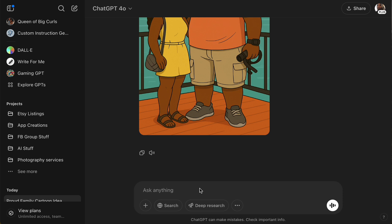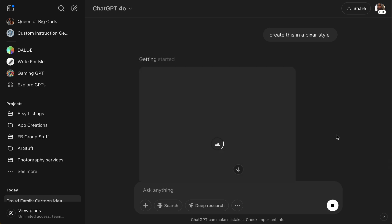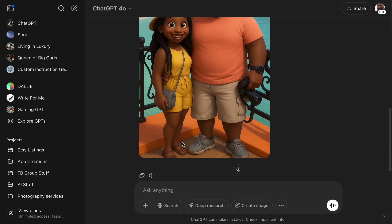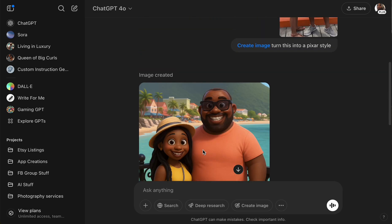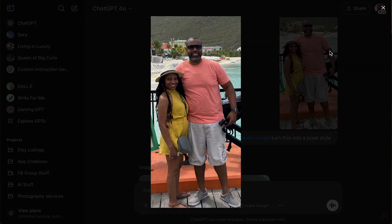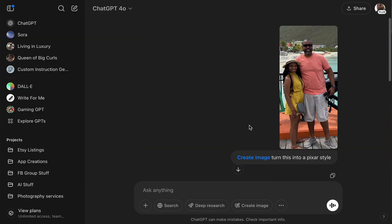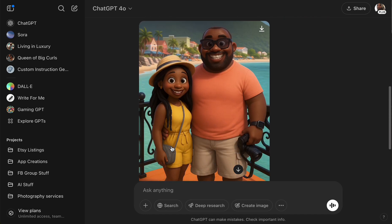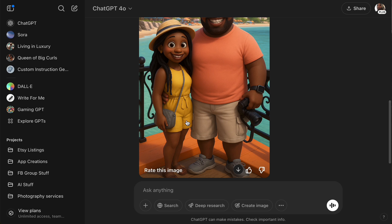Let's try another style — let's try Pixar. So I uploaded the image and said 'create this in Pixar style.' Let's see what it does. All right! They even nailed down our sandals and shoes — look at that, guys! And even the scenery — wow, look at that! I love it. This is the Pixar style.